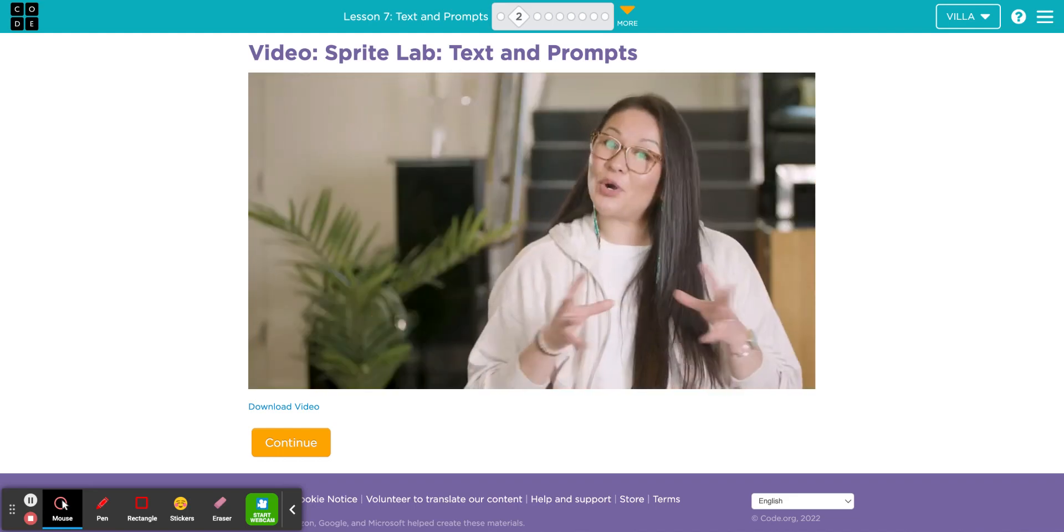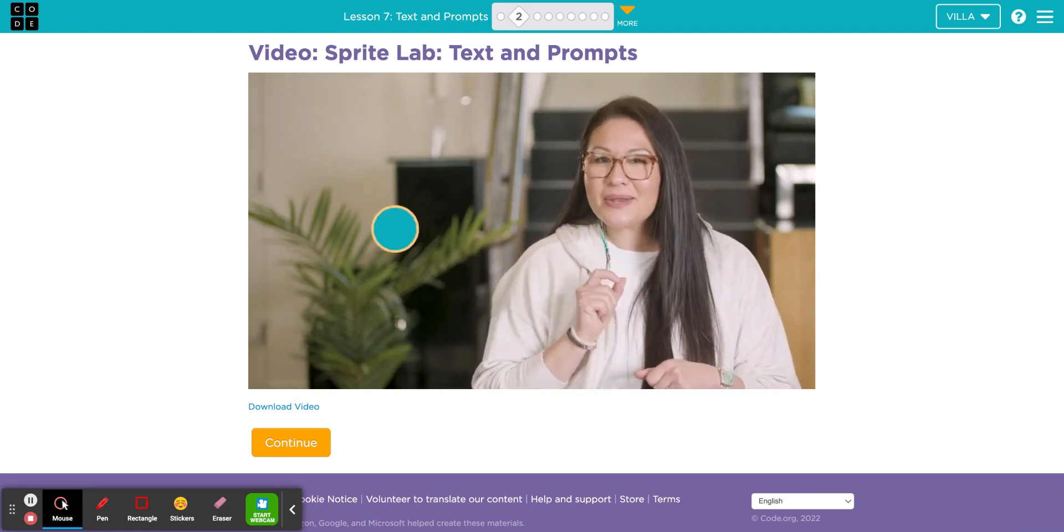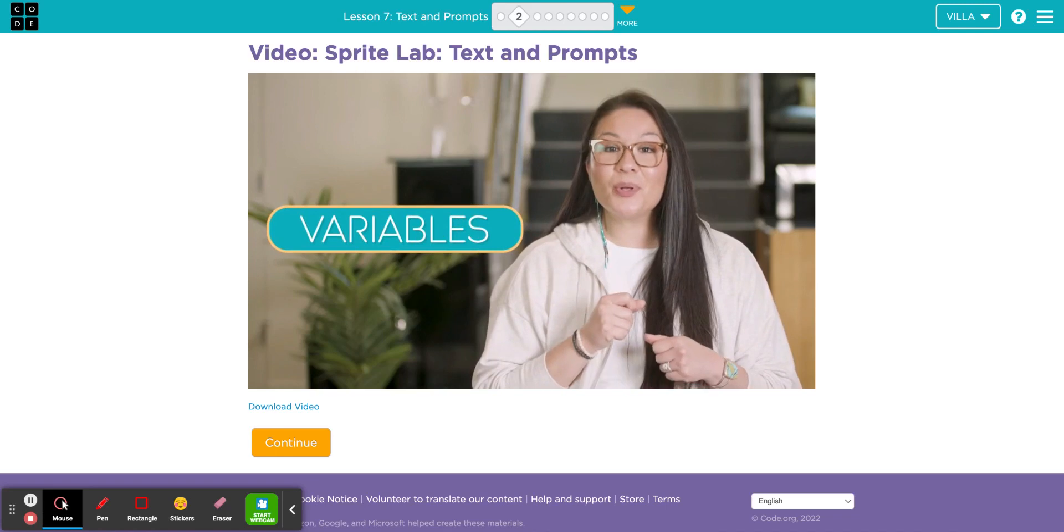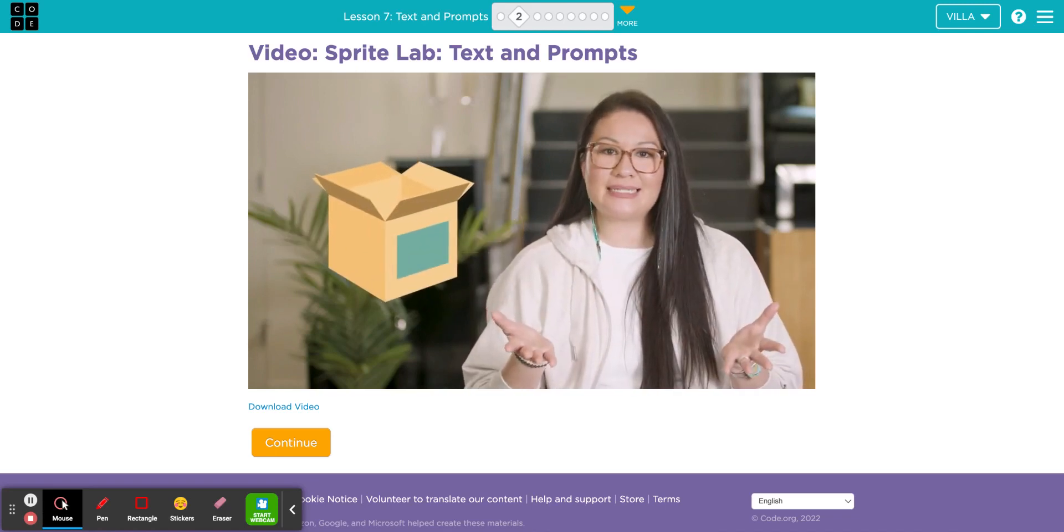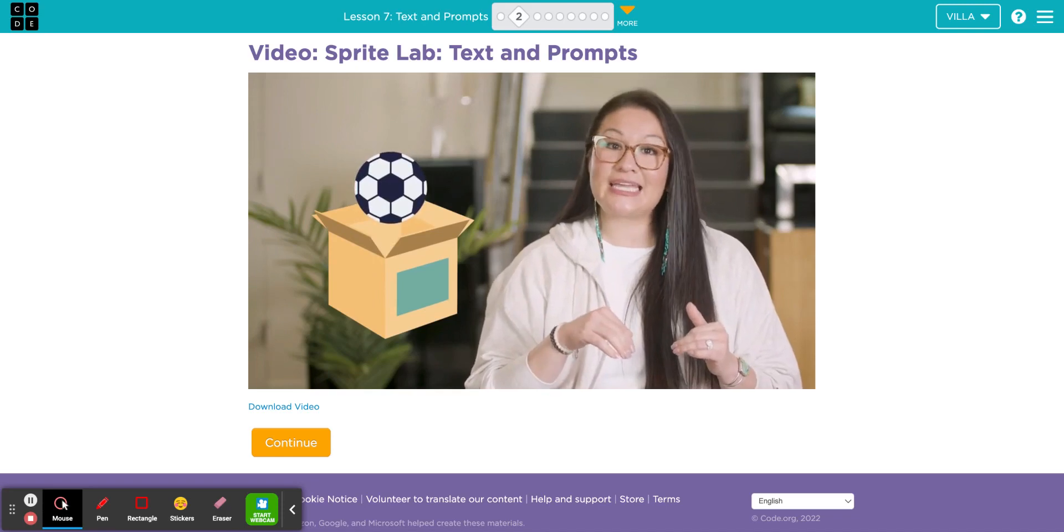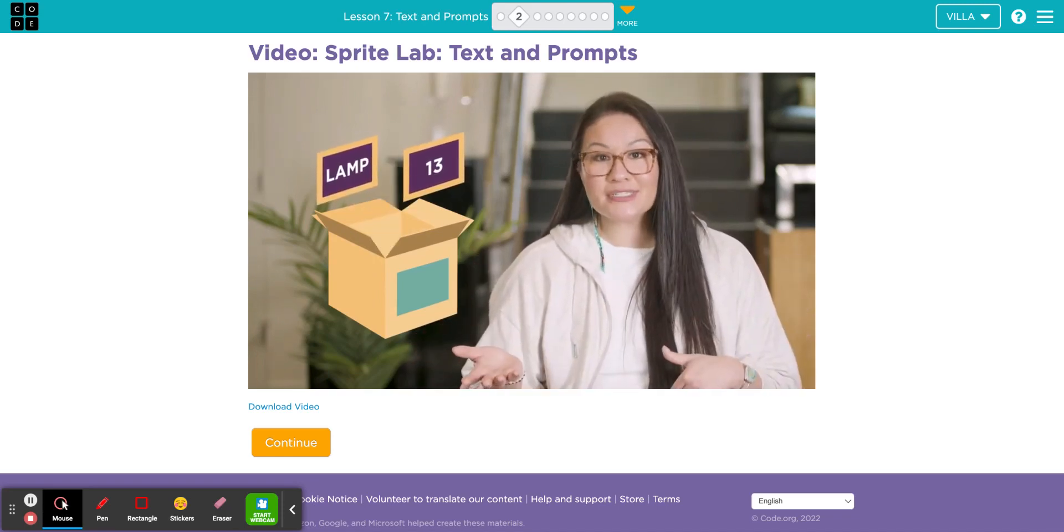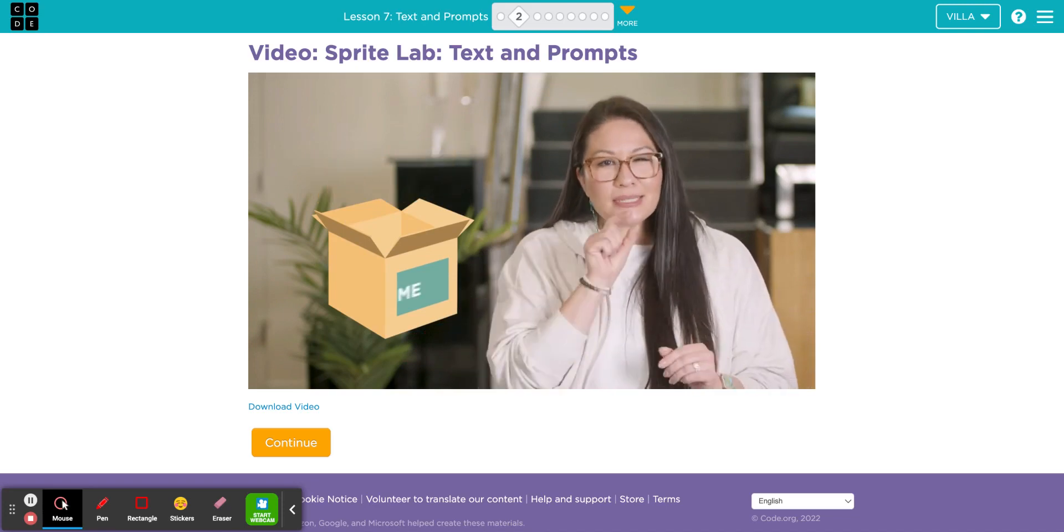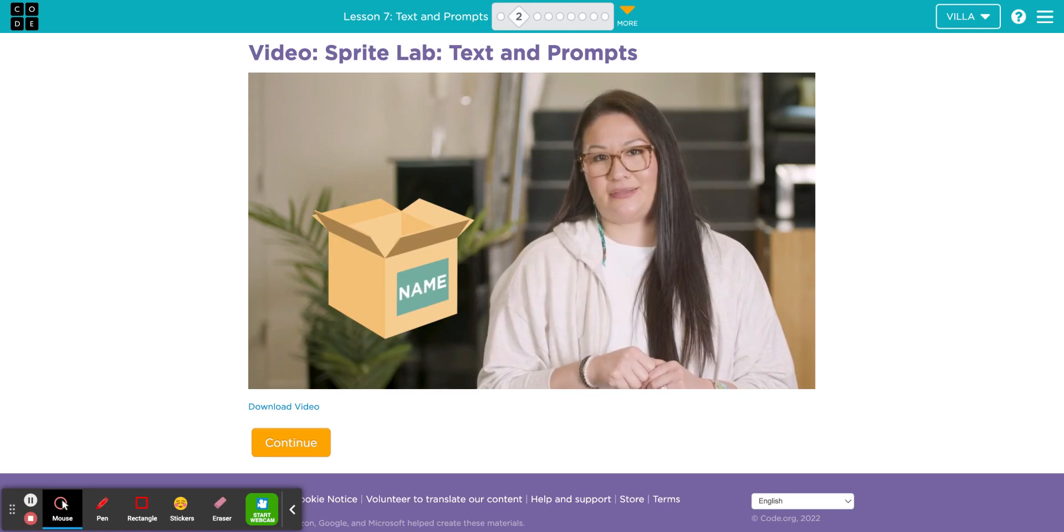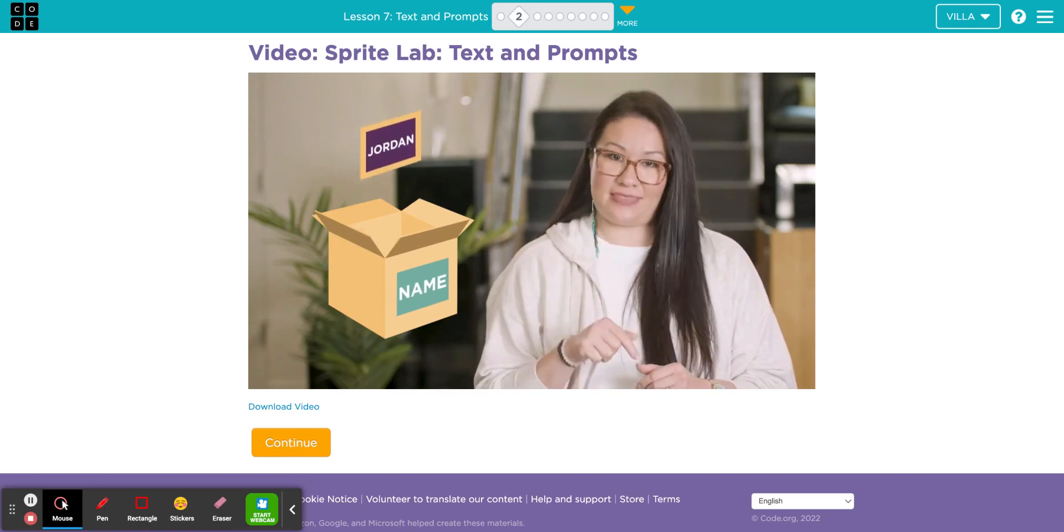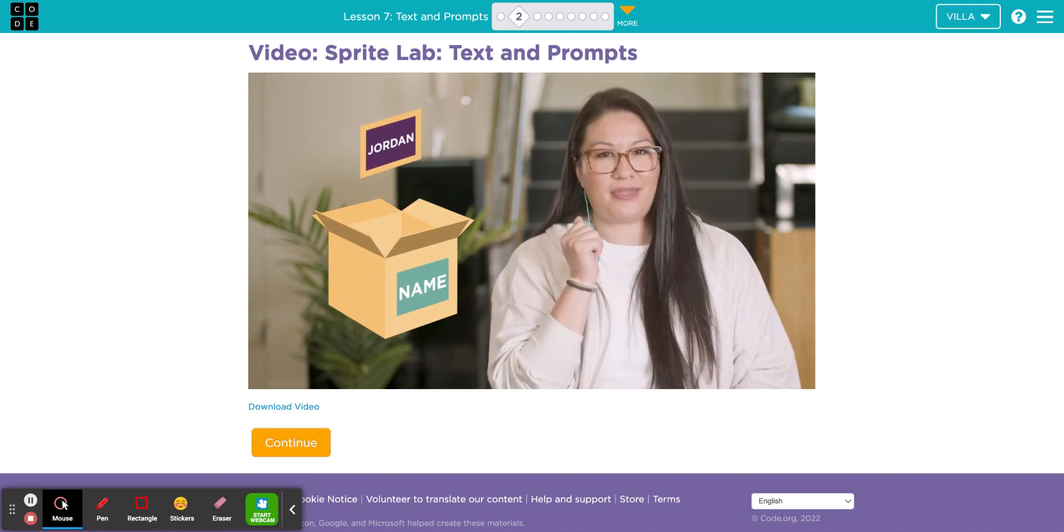To make your text more interactive, you'll need to understand a little bit about variables. A variable is a container, like a box, except instead of storing objects, it can store information, like text or numbers. Just like a box, it's important to label the variable to know what's inside. To use the information inside the variable, you'll need to remember the label you gave it.